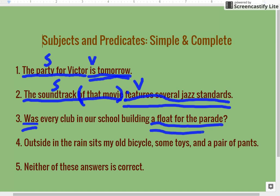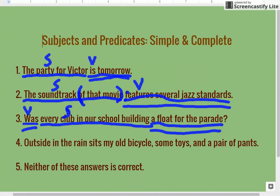The complete predicate is 'was a float for the parade.' 'Was' is our verb, and our complete subject is 'every club in our school building,' with the simple subject being 'club.' If we restate this as a normal sentence: every club in our school building was a float for the parade. A lot of times when you have a question, if you reverse it and make it a normal statement, that can make it easier than trying to find the verb while it's in interrogative form, which is always a little irregular.